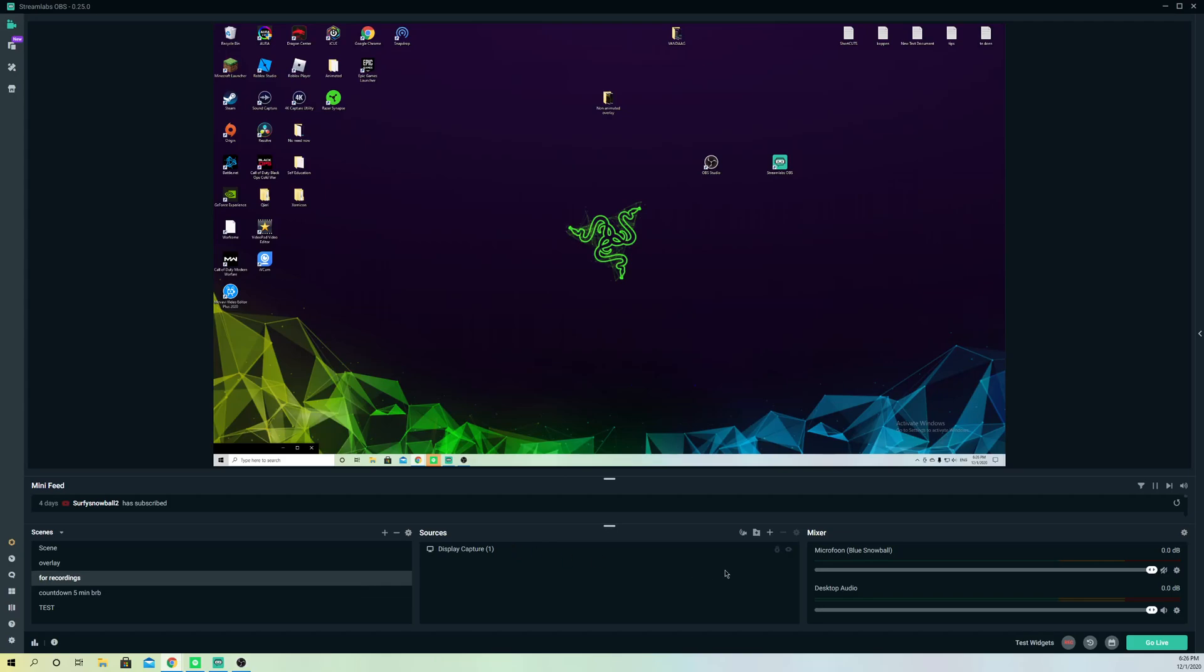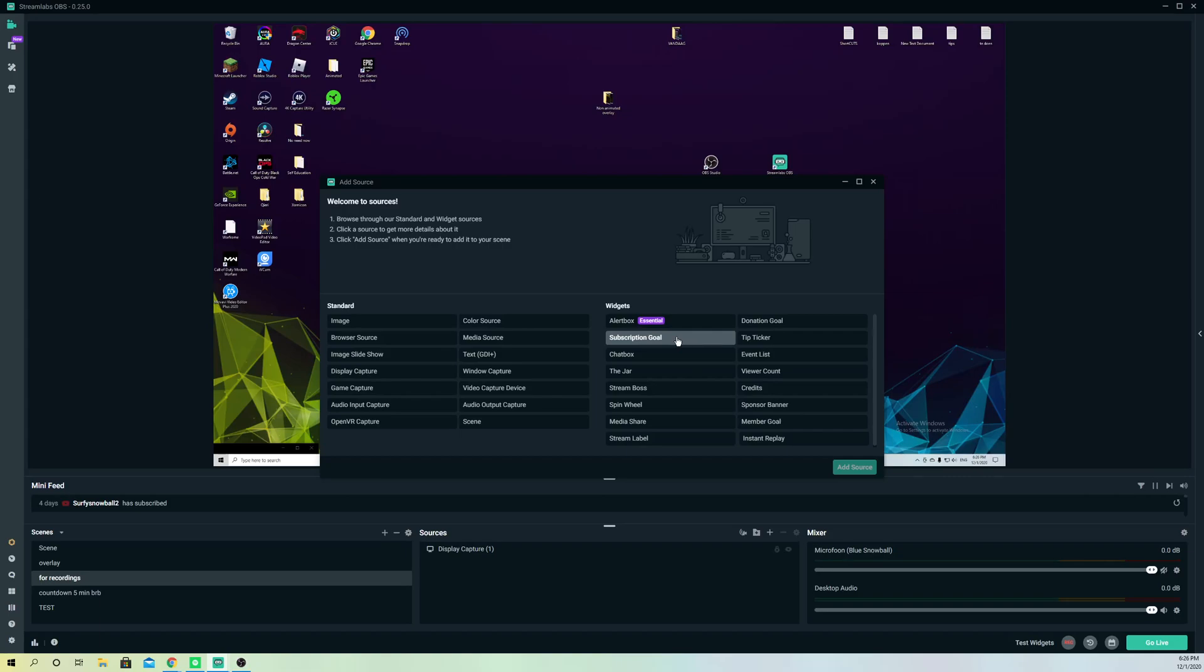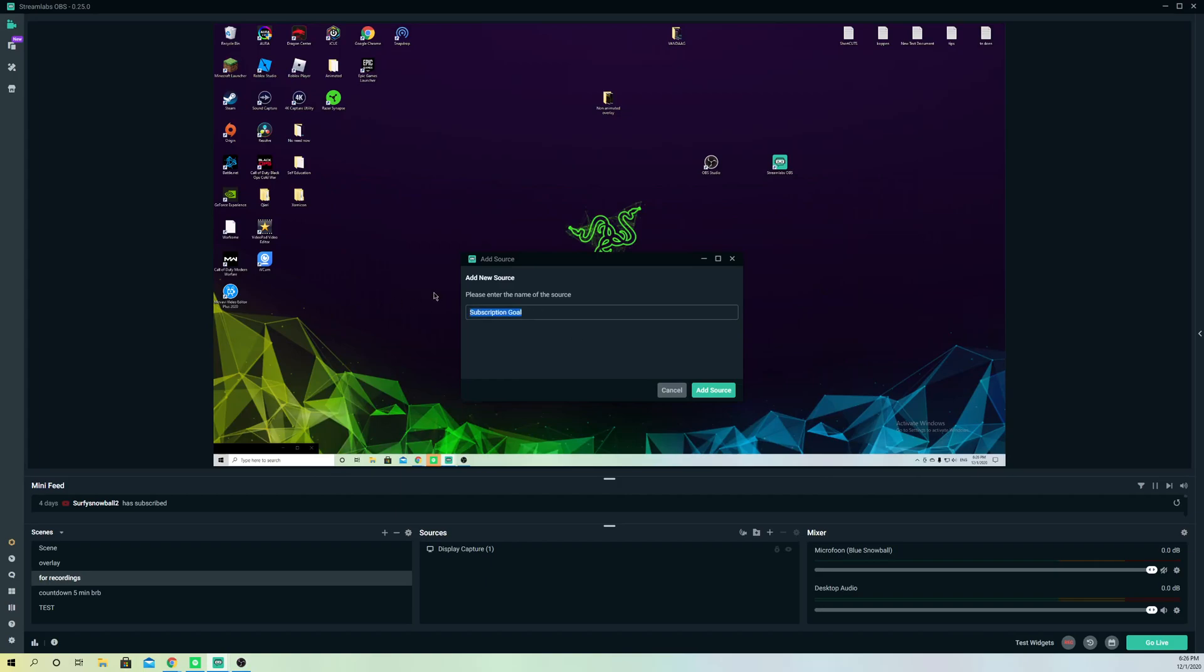First of all, what you want to do is go over to sources on Streamlabs OBS, click on this plus icon over here, and then go over to subscription goal or follower goal. If you are linked with Twitch, it's going to say follower goal.